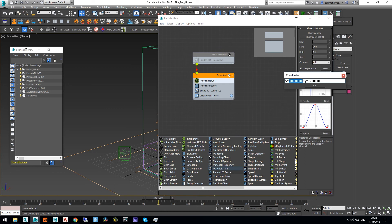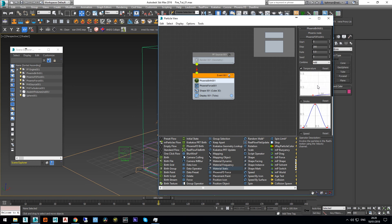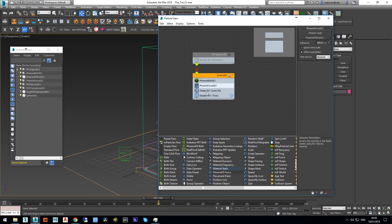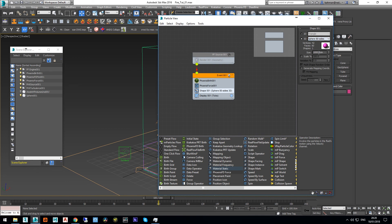Set the maximum particle amount to roughly the middle value — about 1500. Next, change the shape of the particle to Sphere with a size of 1 centimeter. Now we have to assign the material.